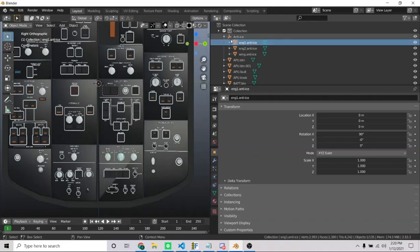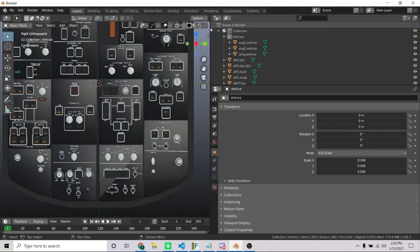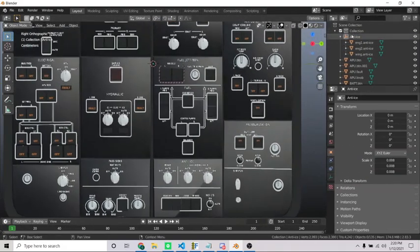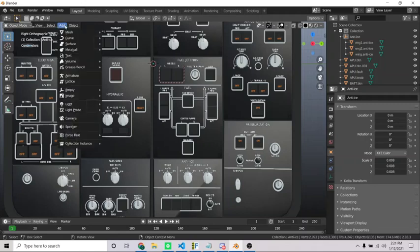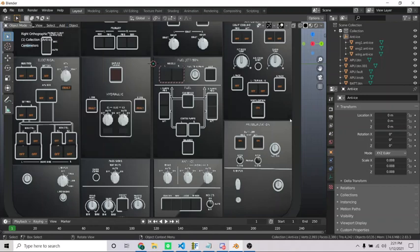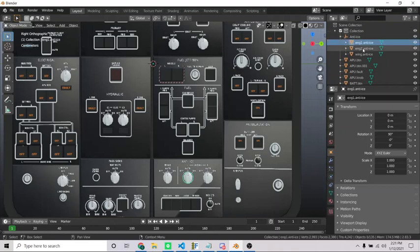All this is doing, this is called an empty object. You can add those in. Go to add and you go down to empty. You can add any kind of empty object. And what empty objects are, or what the purpose of them, the purpose of them is to basically group objects together in your scene, but not group them together as in make them all one object, but kind of relate them all together.